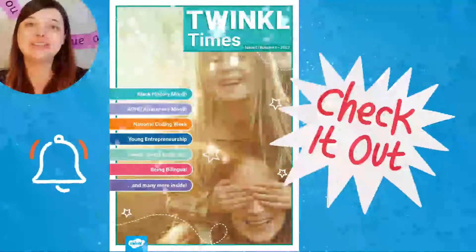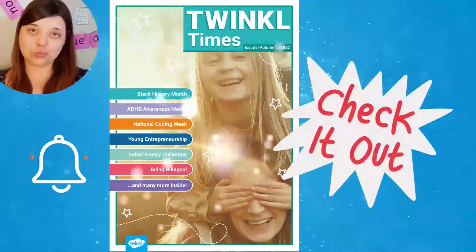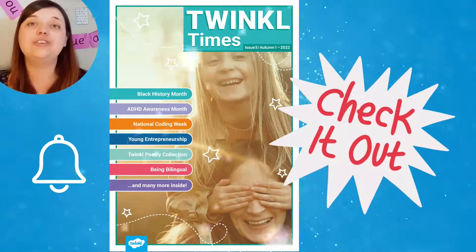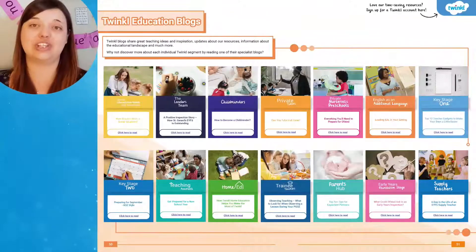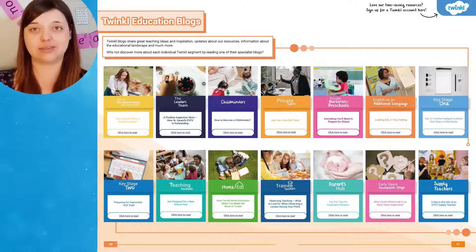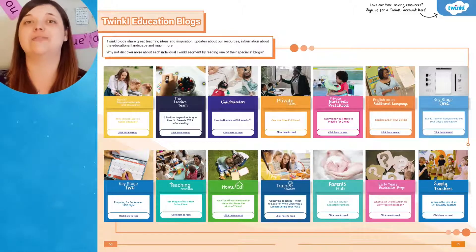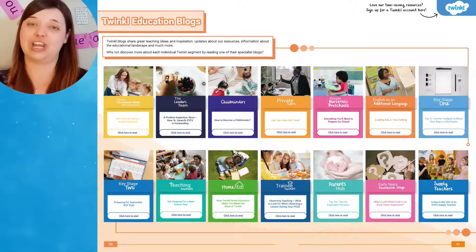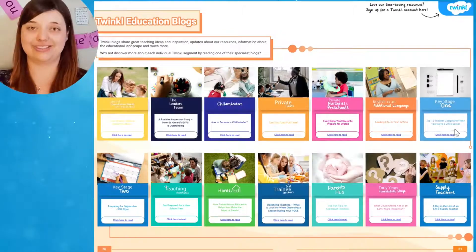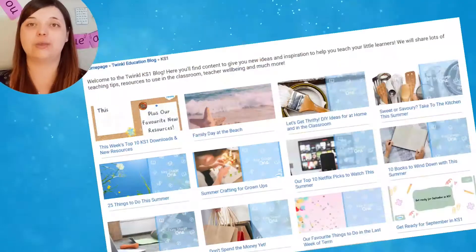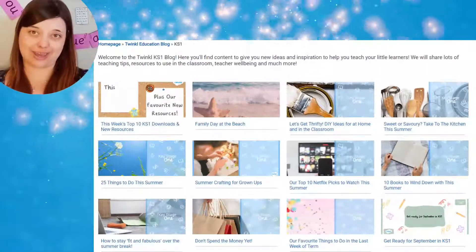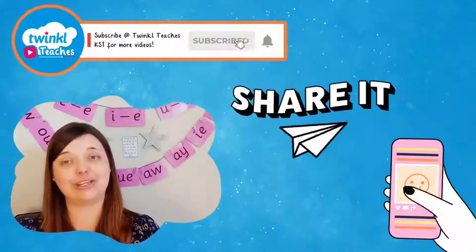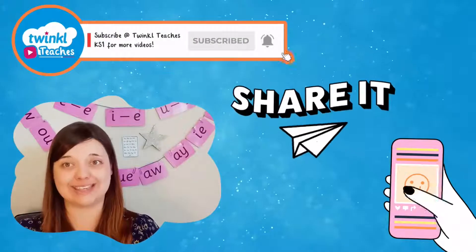That's almost it for this Autumn 1 issue of Twinkle Times, but if you'd like to discover more about the latest developments in education from each Twinkle segment, why not finish off with a browse of our Twinkle Education blogs? You'll find all the latest blog posts linked and ready to read on this page. Why not take a look when you finish reading the magazine?